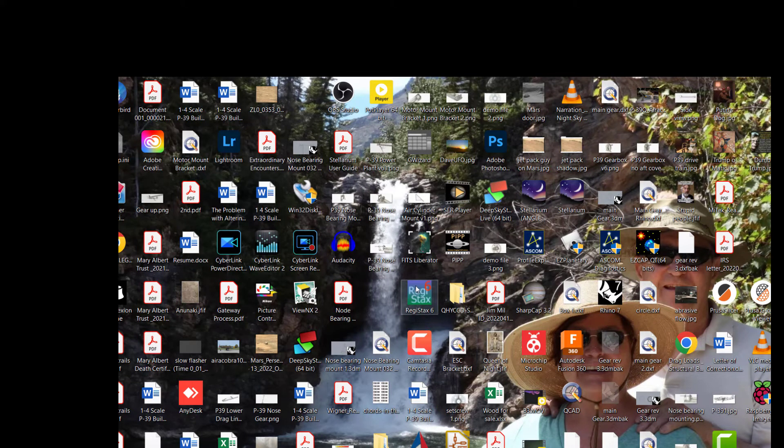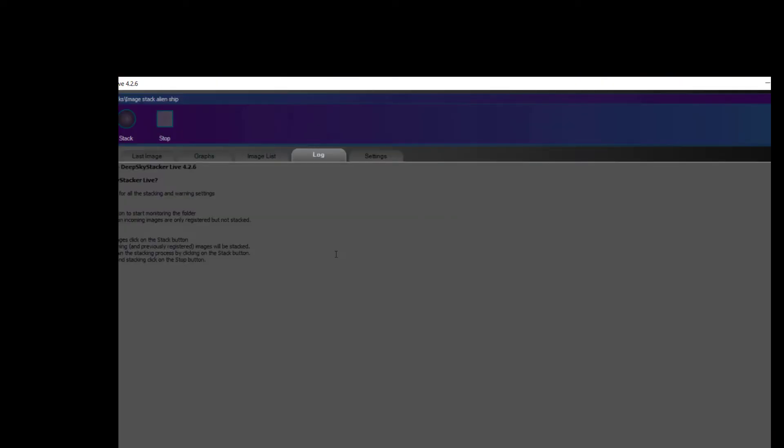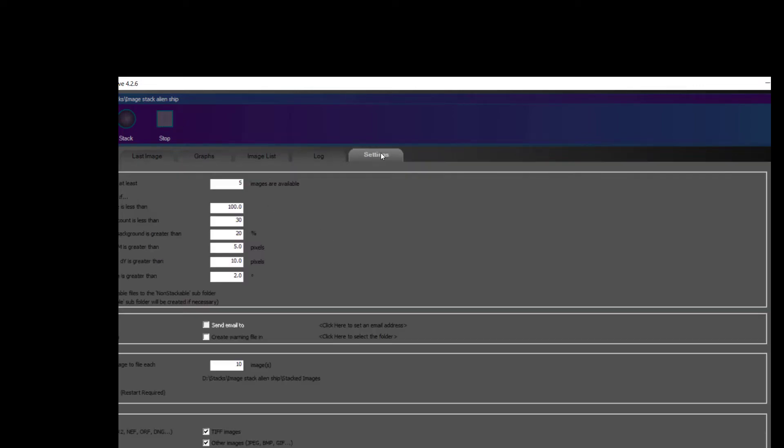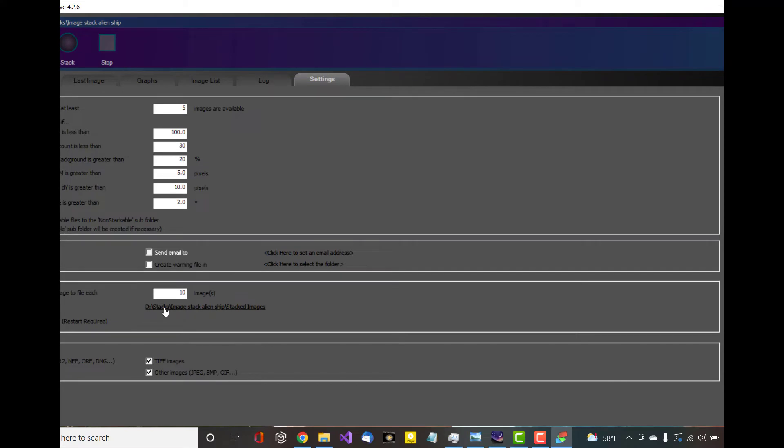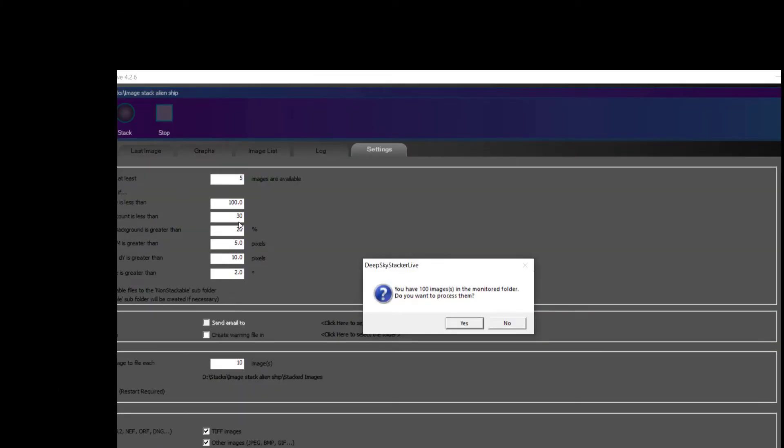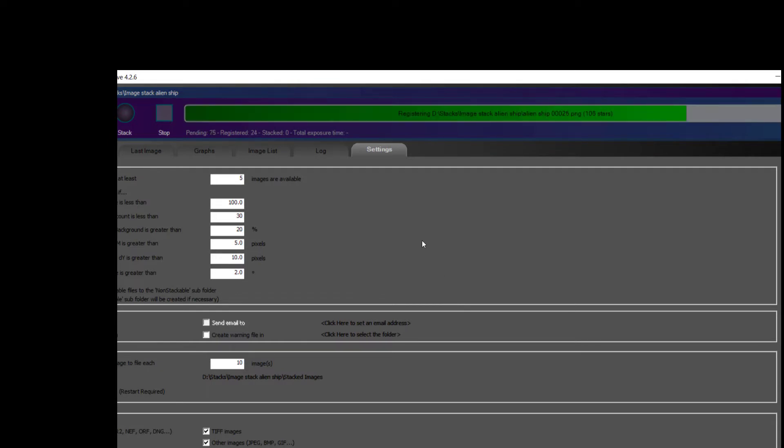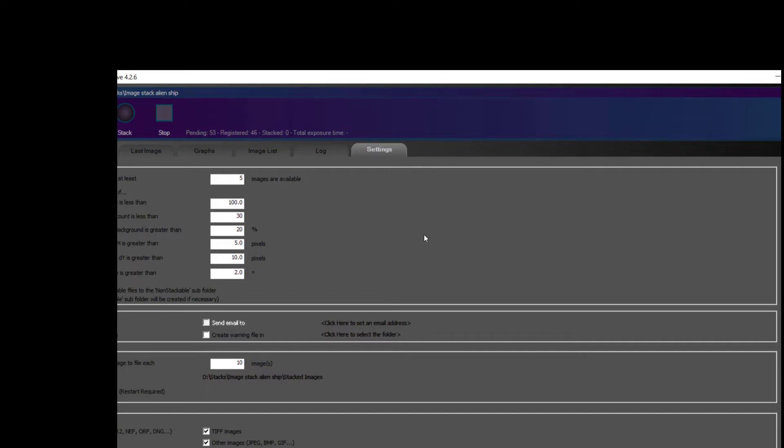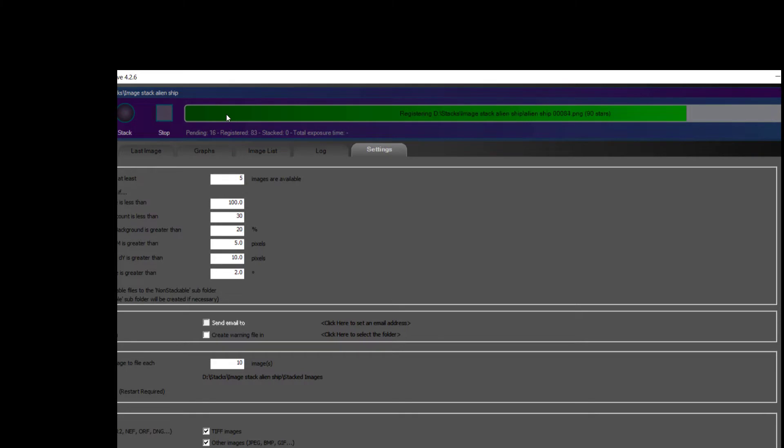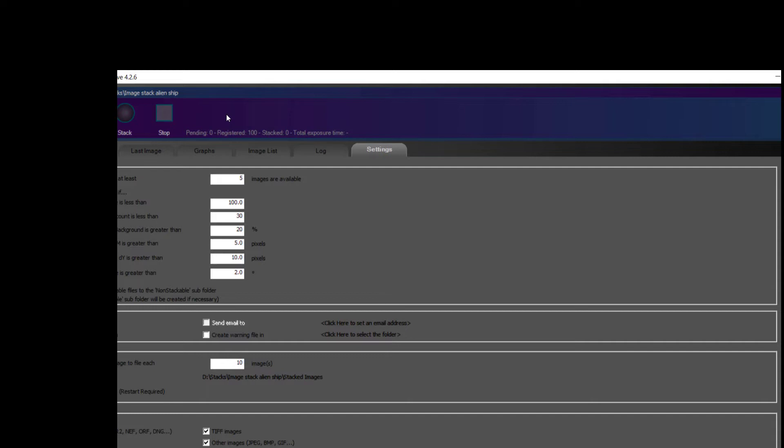And it's called Deep Sky Stacker. And in Deep Sky Stacker what you do first is you designate a folder that has the images that you want to stack in it, and that's what I've done right here. When you do that you then tell the system that you have these images and that you want to process them. So Deep Sky Stacker will go ahead and process your images as it has almost done.